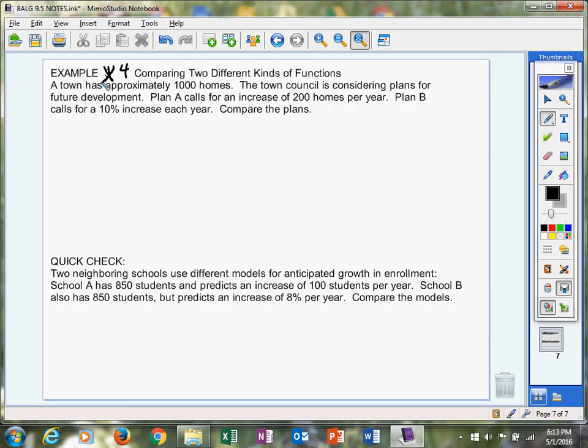Remember the first example, we compared two linears. Example 2, we compared two exponentials. Example 3, we compared two quadratics. Example 4, we're going to mix them up.